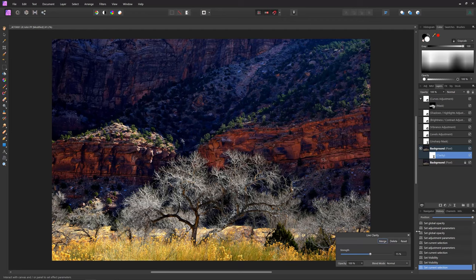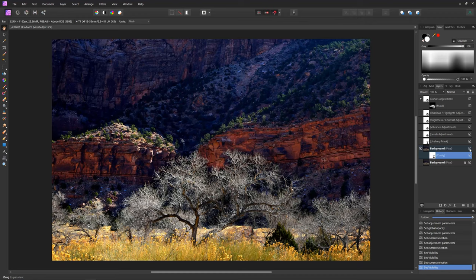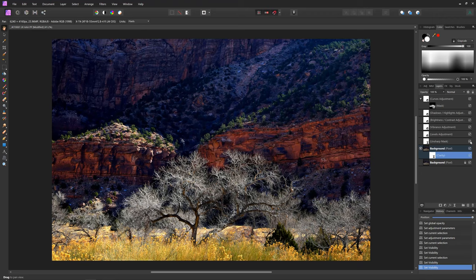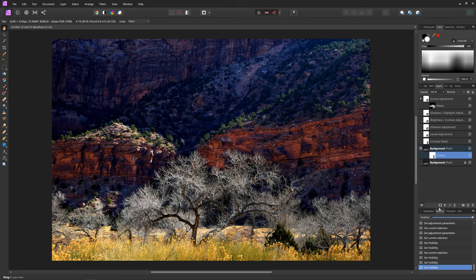And then of course a little bit of clarity - 15 clarity - and that's what that did. It's very subtle, just gives it a little bit of punch. And of course unsharp mask just to give it a little bit of sharpness. And that's how I processed it. This is a named image - this is Cottonwood Zion Canyon.